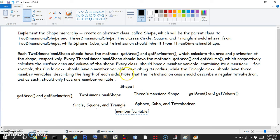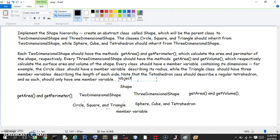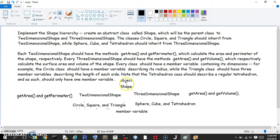The triangle class should have three sides. The tetrahedron is a regular tetrahedron so it should only have one. So this is the basic structure: shape inherits from object, two-dimensional shape inherits from shape, three-dimensional shape inherits from shape, and then circle, square, triangle inherit from two-dimensional shape, and sphere, cube, tetrahedron inherit from three-dimensional shape. We'll create the driver class in a later video.